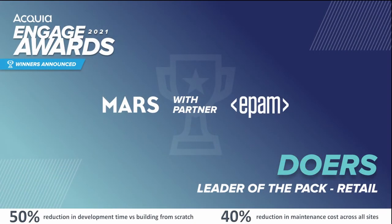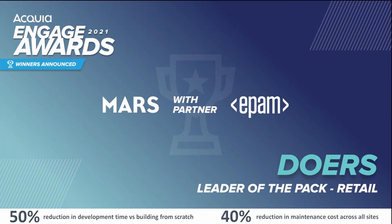We were very proud to be recognized alongside our partners at Mars for our work together on all these efforts this past year at Acquia Engage as winners of the 2021 Leader of the Pack Retail Engage Award for bringing consistency to Mars digital platforms while also achieving initial ROI of a 50% reduction in development time by assembling brand sites with the starter kit instead of building from scratch, and a 40% reduction in ongoing maintenance costs across all sites on the platform.